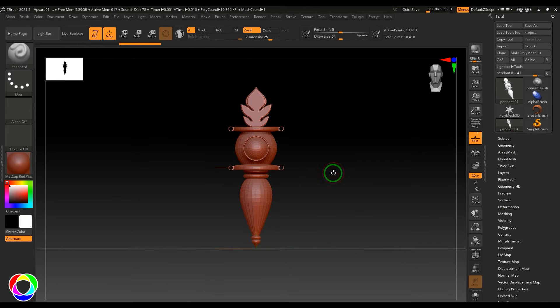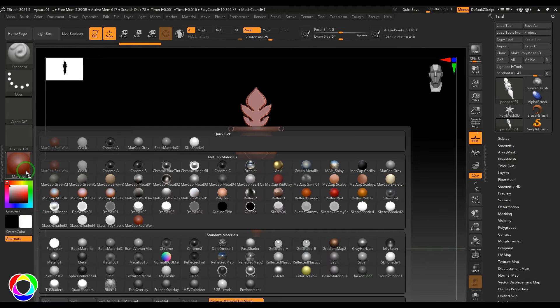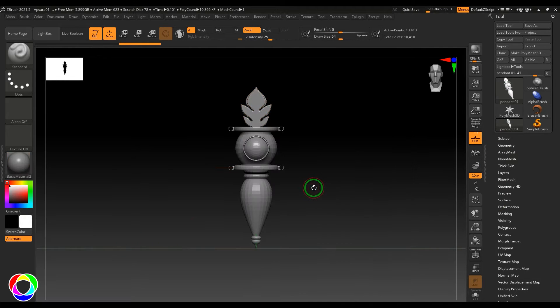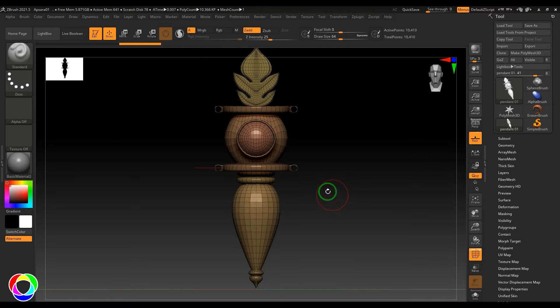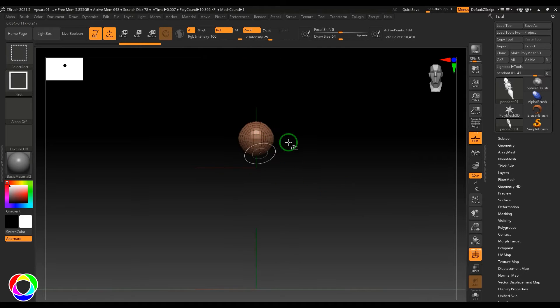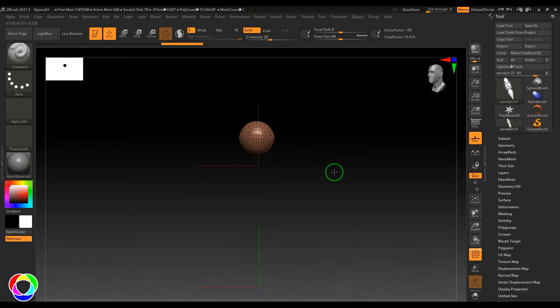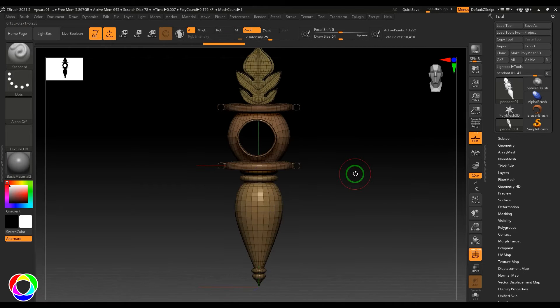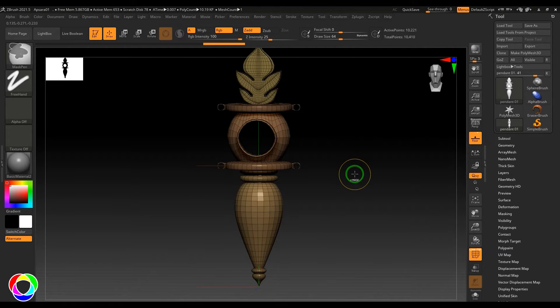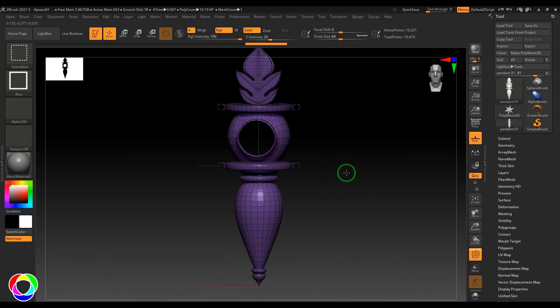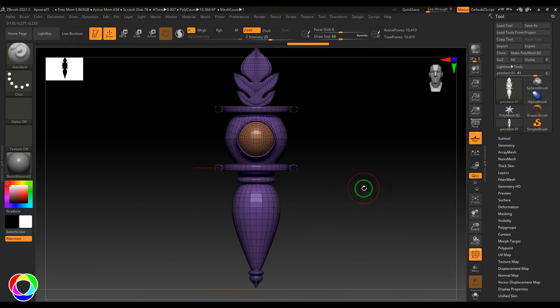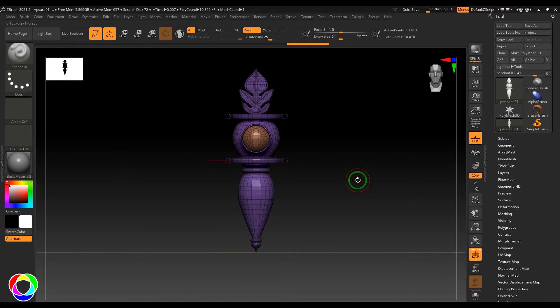Then change the material here. Shift+F for the wireframe, then make this object visible and invert the visibility. Press Ctrl+W and bring it up. I just wanted to make these two polygroups.